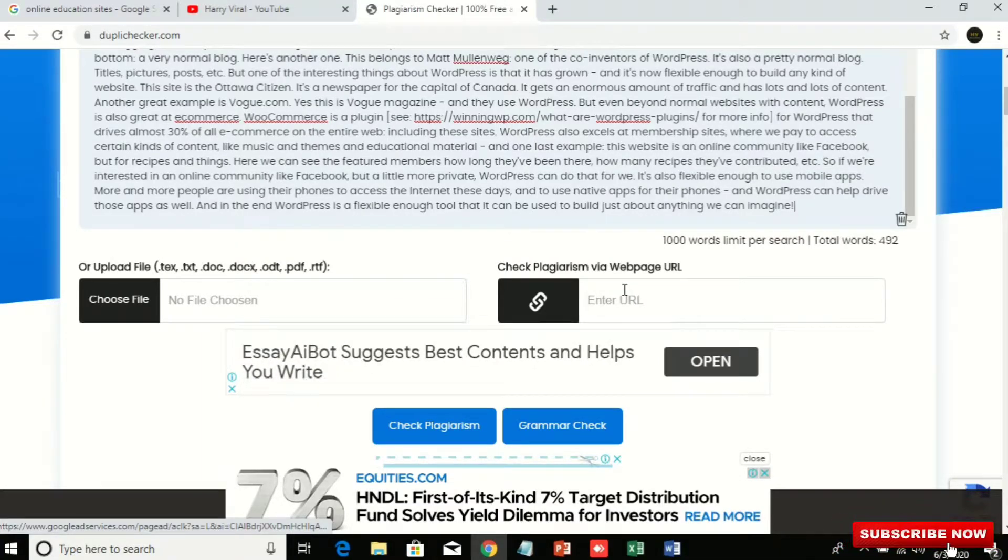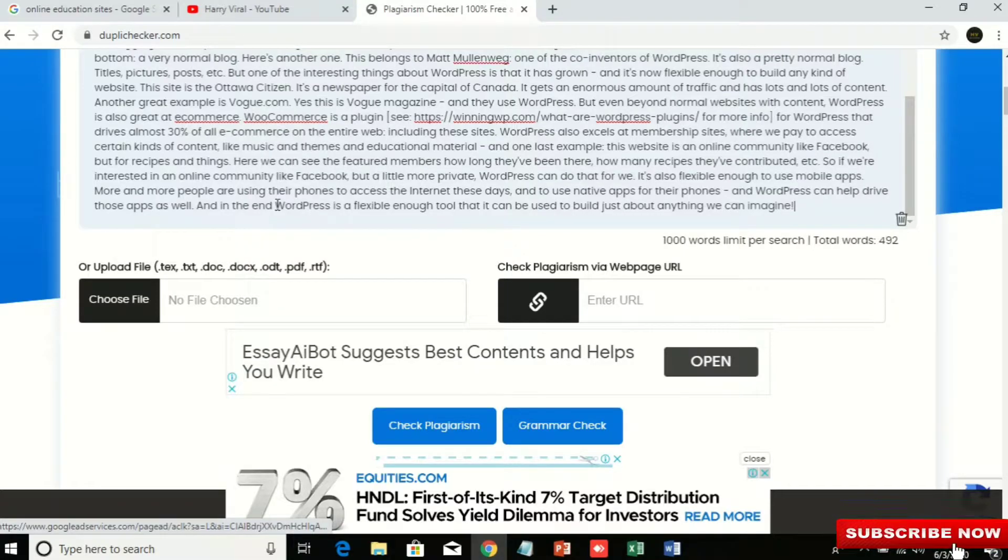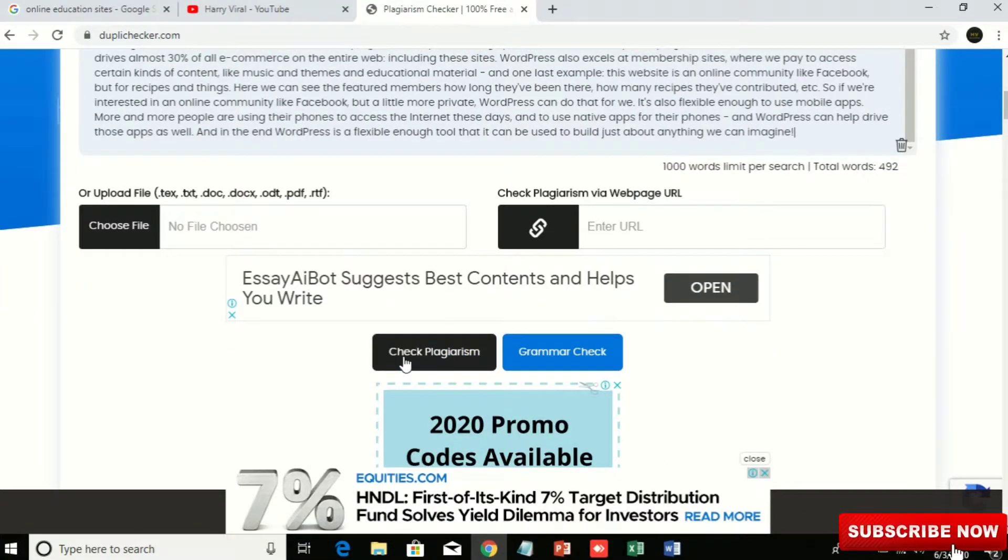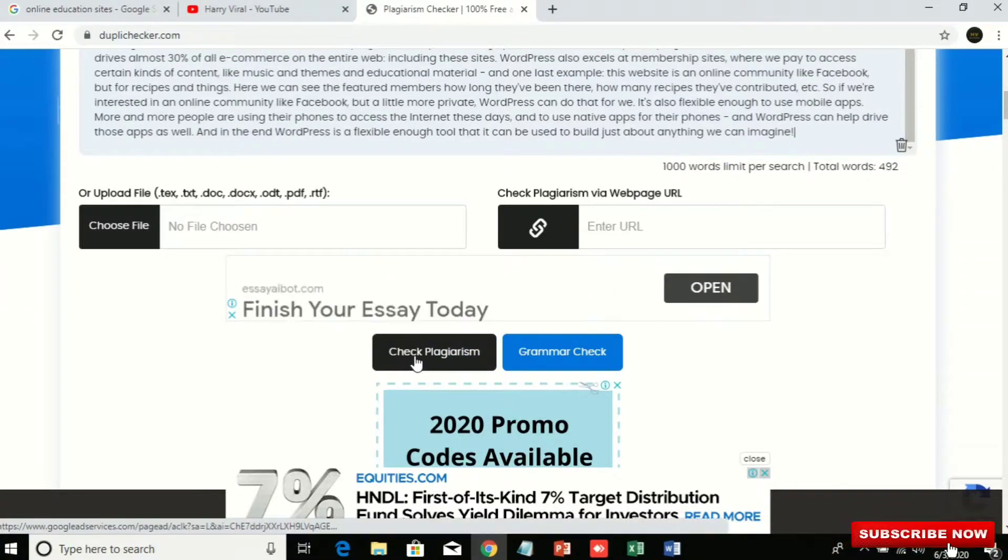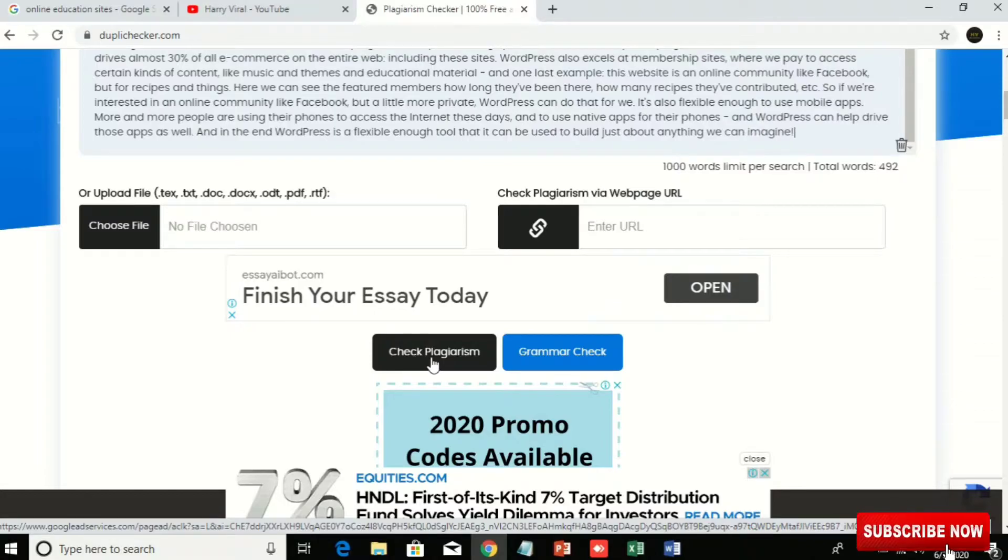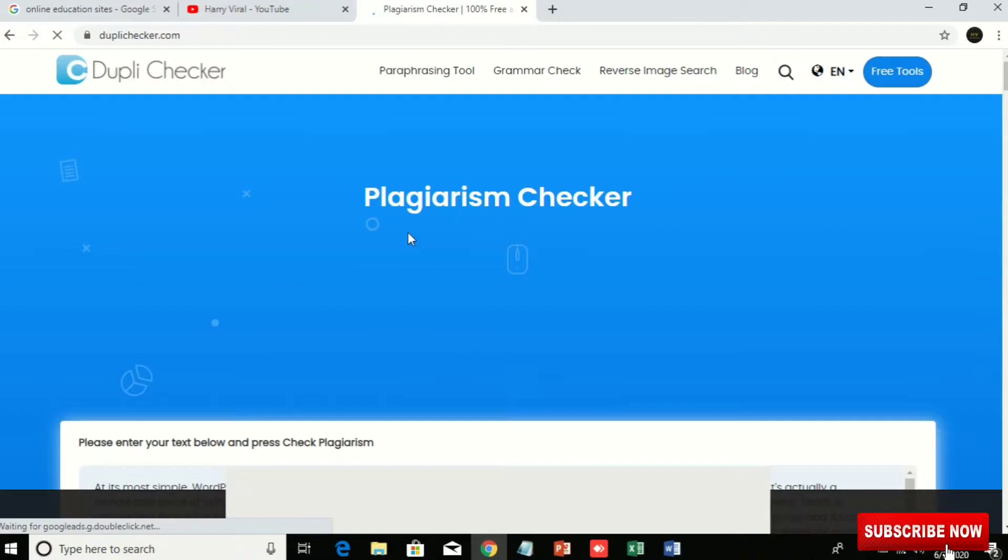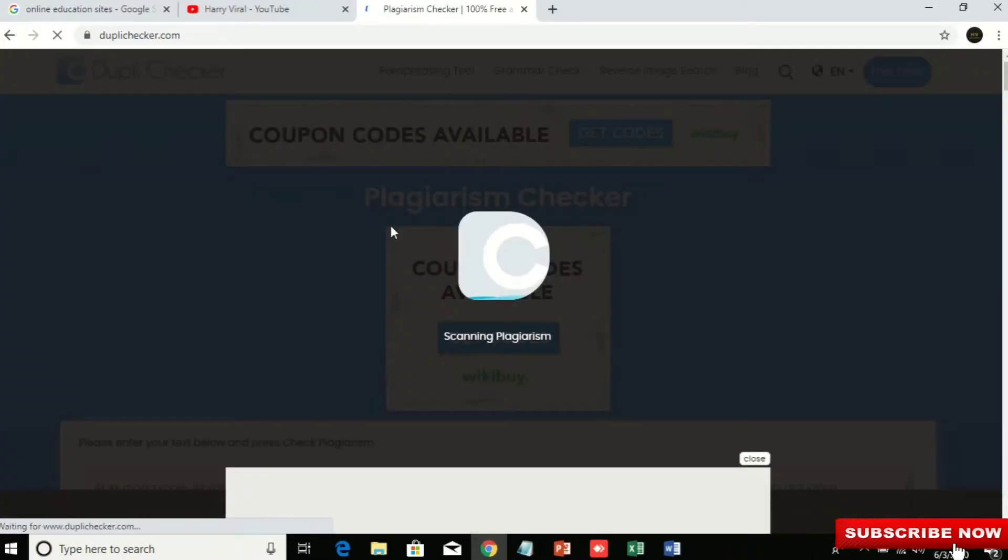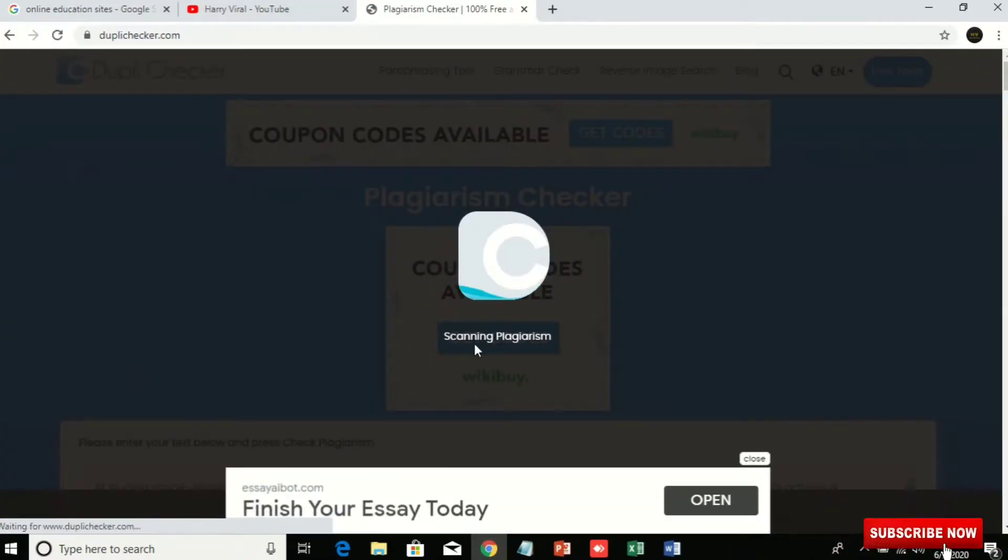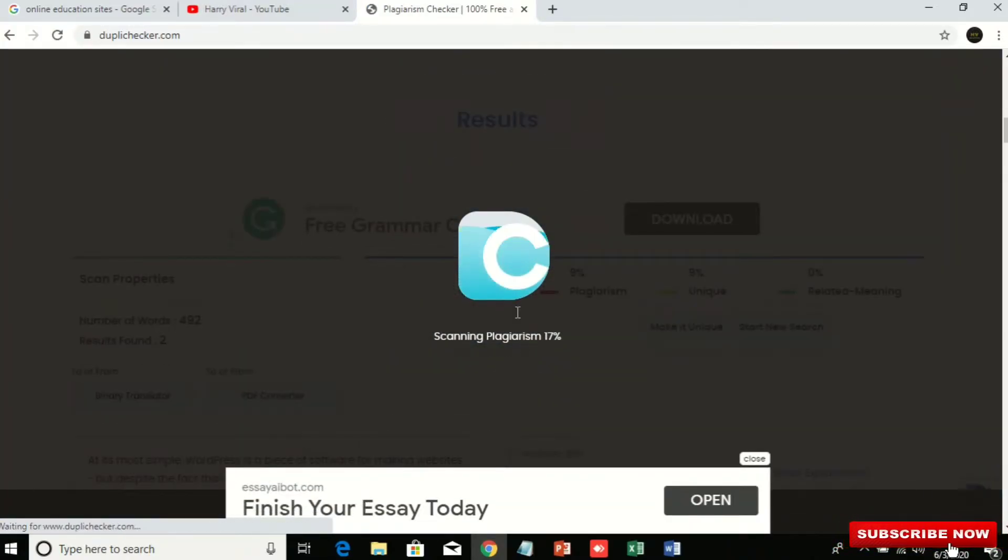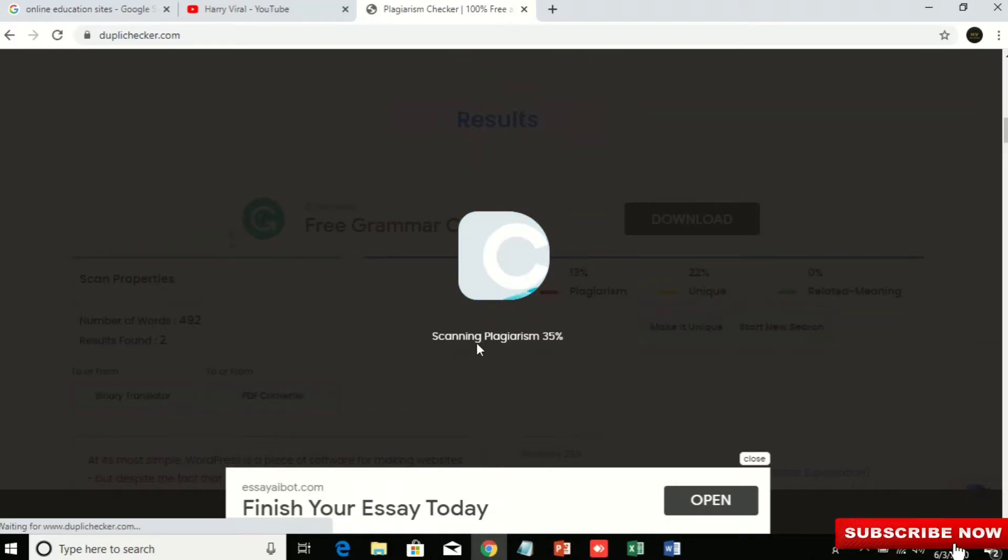So check it and then I will go to check plagiarism. Then I will click here and you can see it's running and it's scanning for copyrighted data or not.